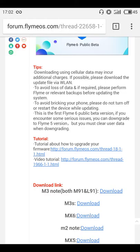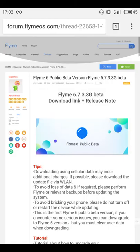Hi, this is a very short run through the latest Flyme 6.7.33G beta build. I'm using a Meizu MX4. I've been using this phone for two years, and a couple of days ago I upgraded it to this latest build.